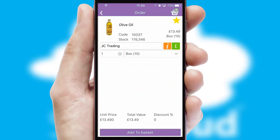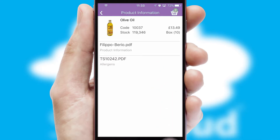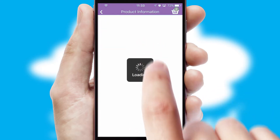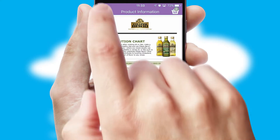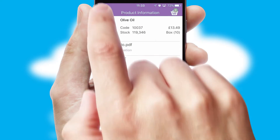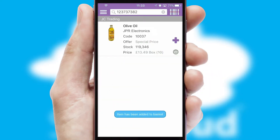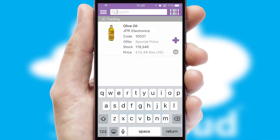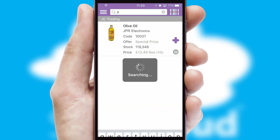If you require further product information, then by clicking the information button, you'll be able to access detailed PDFs on the products. You can also search for products by name, code or other key search words.